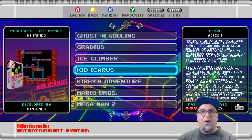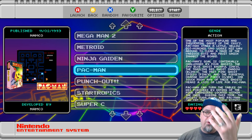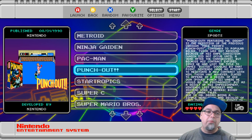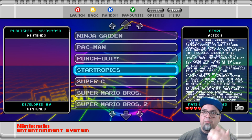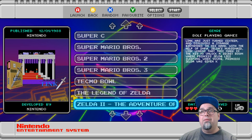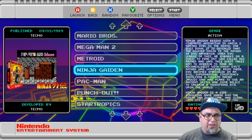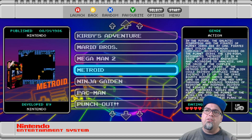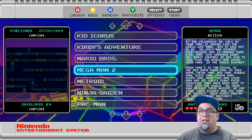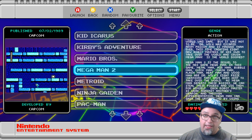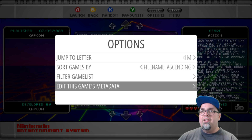Another change - somebody had mentioned, like, why didn't you edit the game list to remove, like, it would say Pac-Man USA or Punch-Out USA. So I went in and removed that from the games that are on the image. You can do that through the gamelist.xml files, or you can actually do it through here. Say that said Mega Man 2 USA. You could just go in, press select, go to edit this game's metadata.